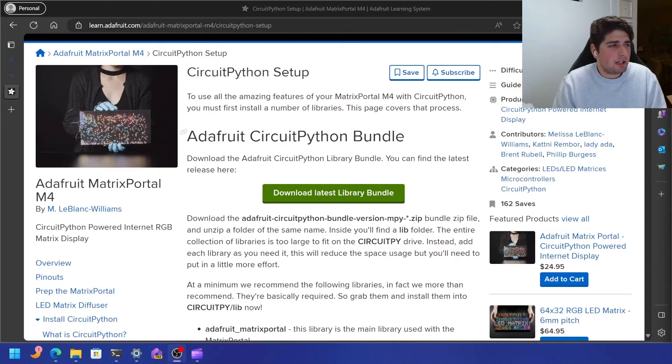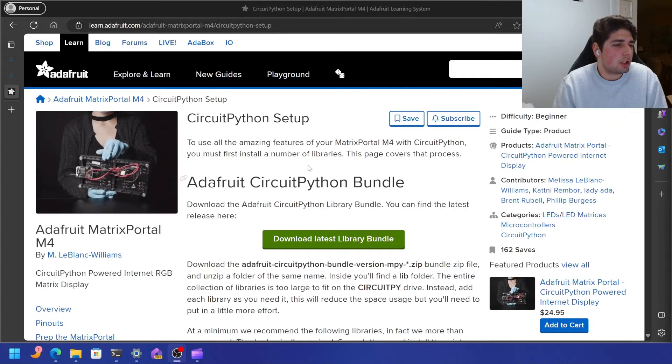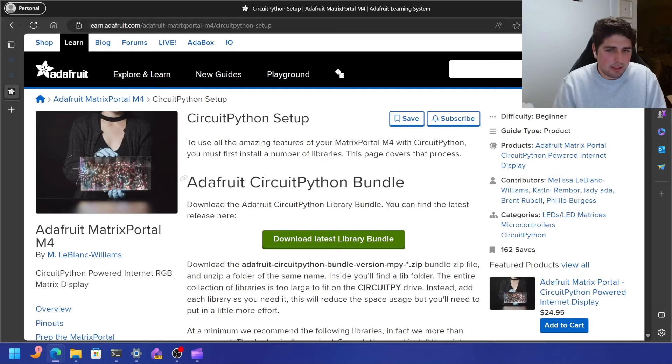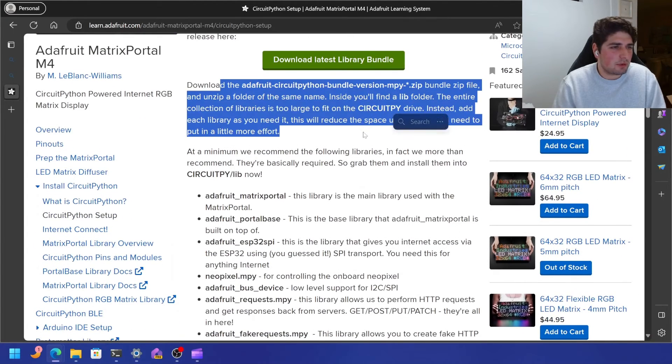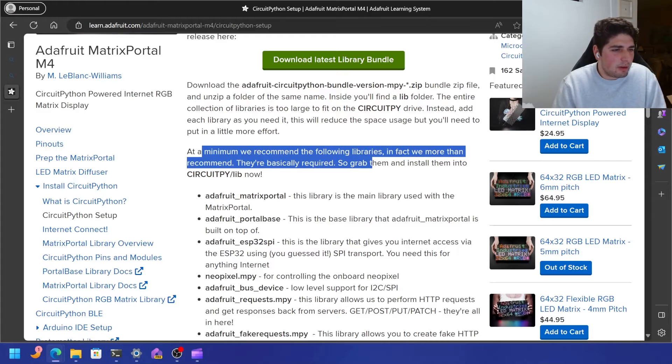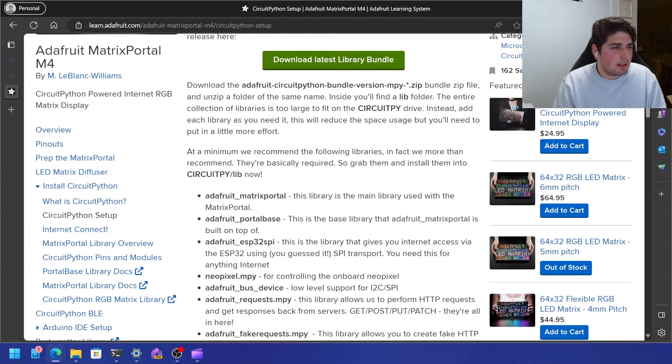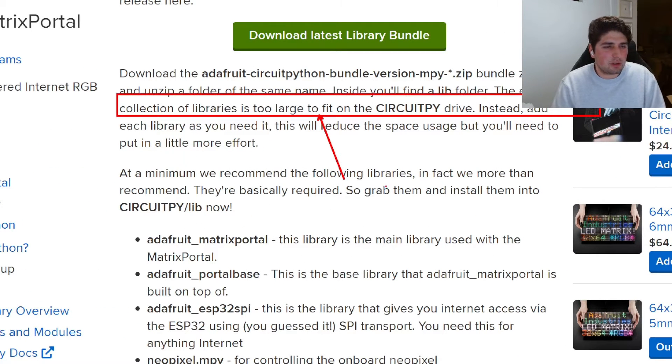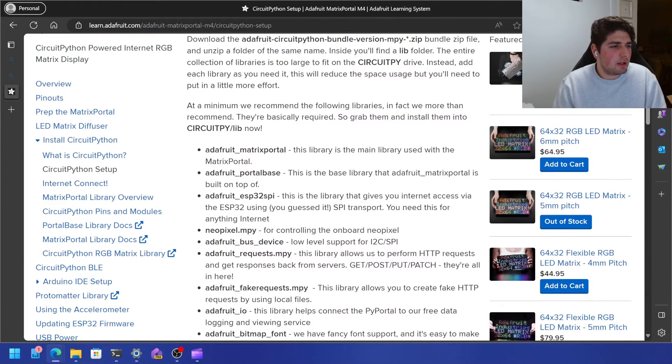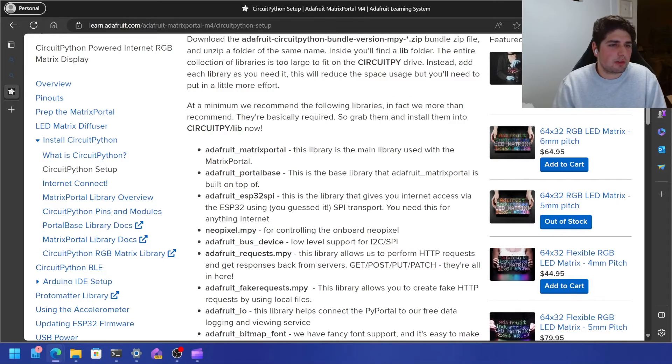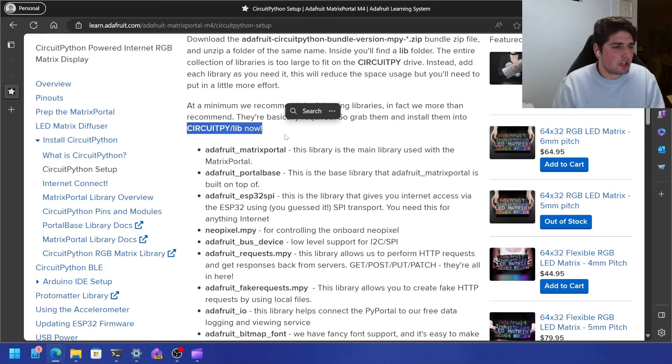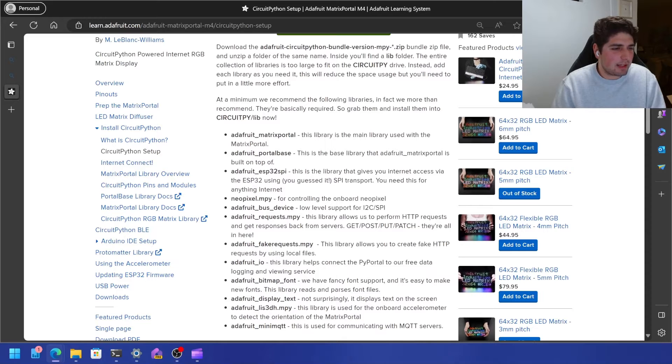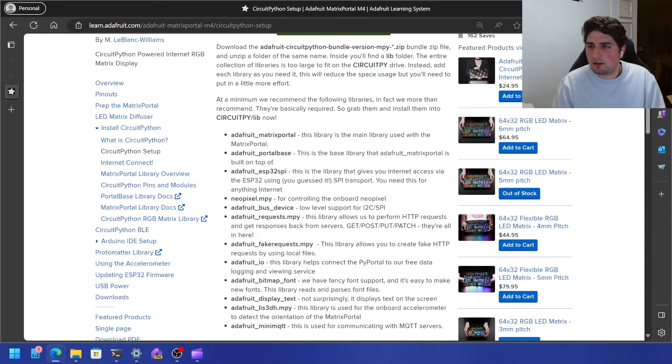The next thing I'm going to do is I should try to go find those libraries. Okay. So you can see here in the Adafruit documents, basically, they show you this library bundle. And it says that you can download the Adafruit circuit Python bundle version zip at a minimum. We recommend the following library. So it seems like the entire collection of libraries are too large to fit. Do you see this too large to fit says right here, they're too large to fit the entire collection. That's okay. We'll just add each library as we need it. Okay. No problem. So at a minimum, we recommend the following libraries. In fact, we more than recommend they're basically required. So grab them and install them into circuit pi slash lib now. So I'm going to go ahead and install these and then let's see what's happening after I install these libraries. Let's figure out what to do next.